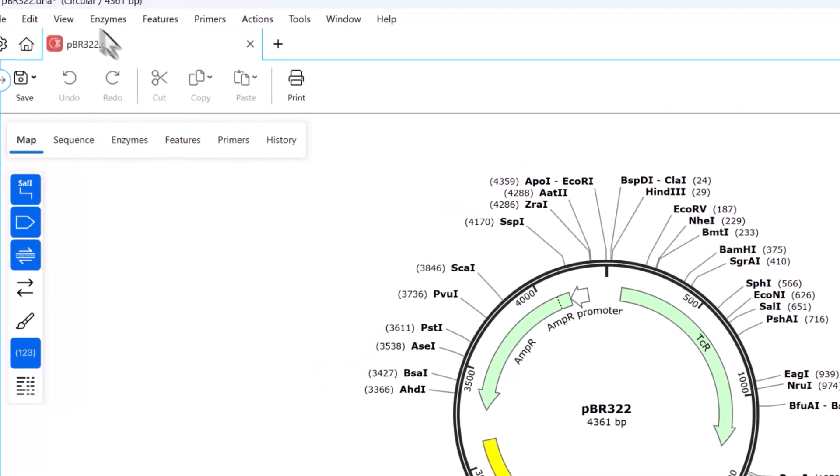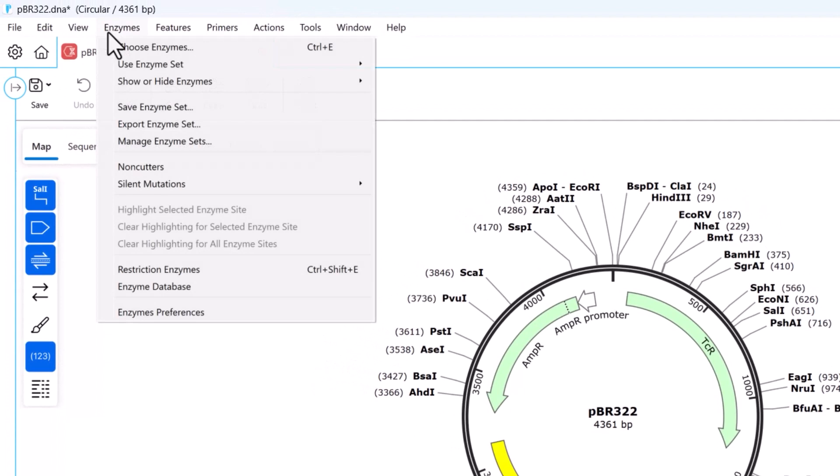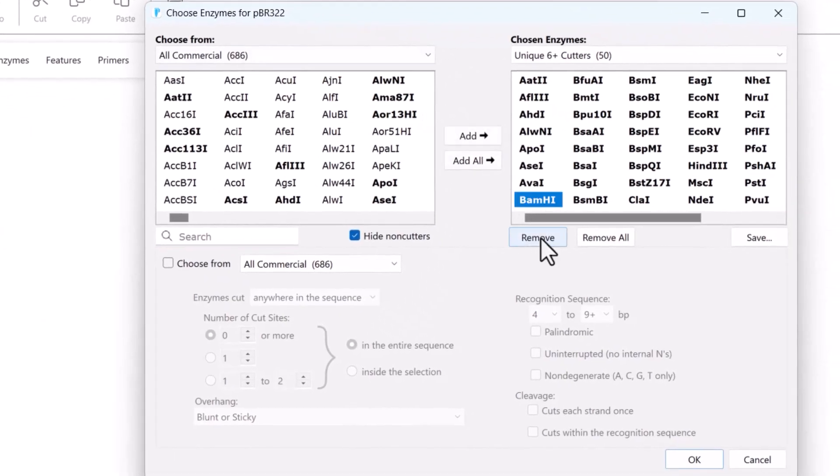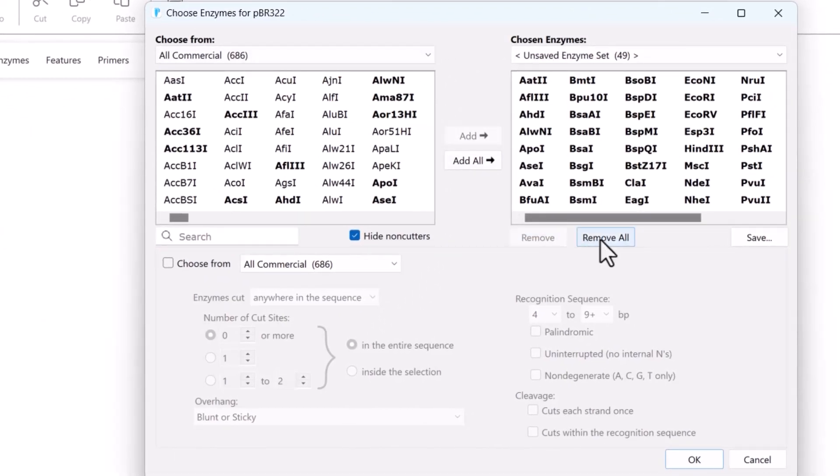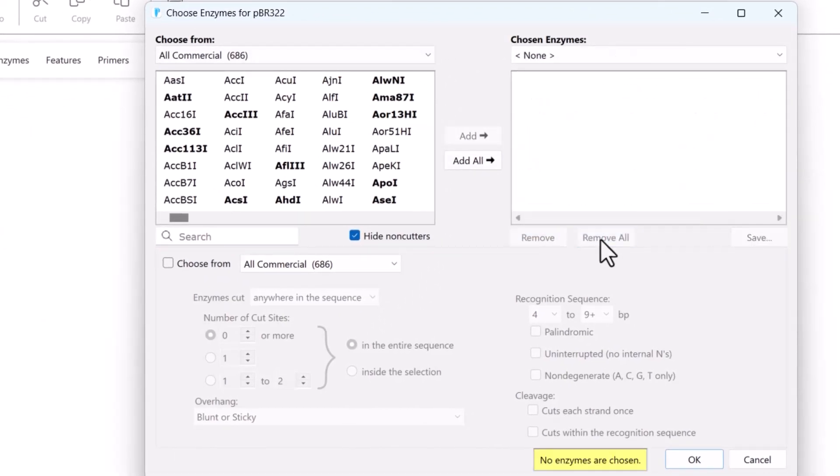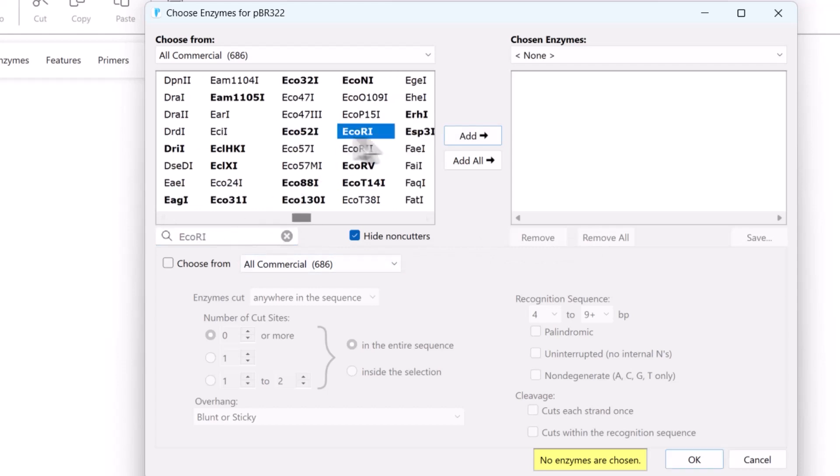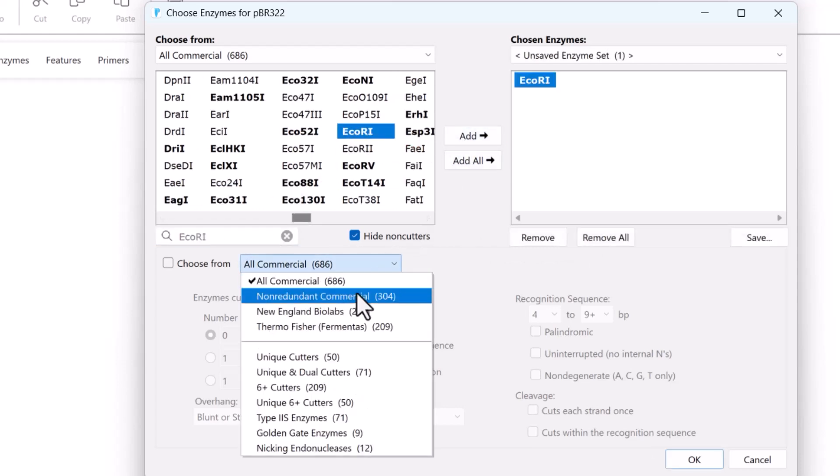SnapGene allows you to remove enzymes manually, either one at a time or all at once. To add individual enzyme sites, use the search field or filter by enzyme set.